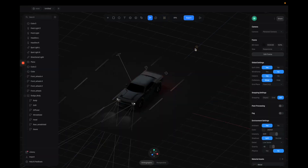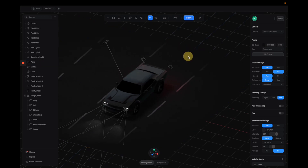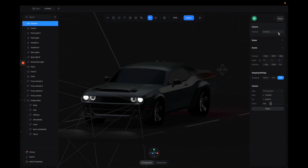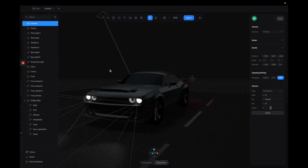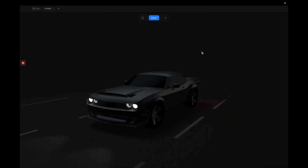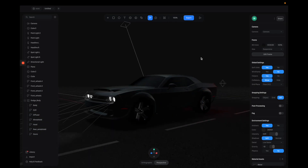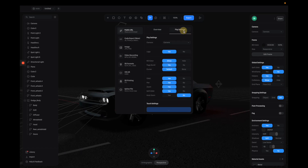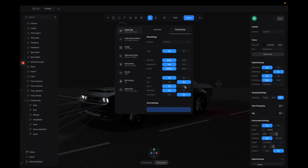Next I'm going to add a camera. By default we have a standard camera angle, but I want to change it to perspective so it looks more dramatic. This is looking pretty good and I'm quite happy with it. I'm going to export it to a public URL to share with everyone. In the scene settings, I'll turn off pan and zoom so users can't zoom too close to the car.